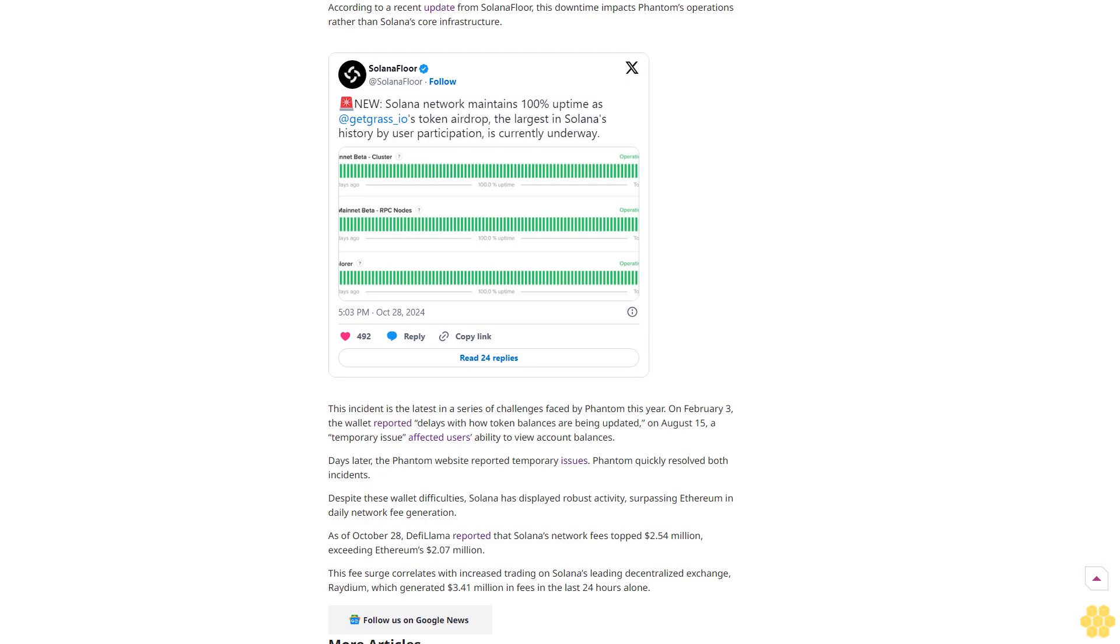To address user concerns, Phantom took to social media platform X, formerly Twitter, advising users to ignore simulation errors and try using decentralized apps (dApps) if they urgently need to complete transactions. Phantom acknowledged the inconvenience and thanked users for their patience while working on a resolution.